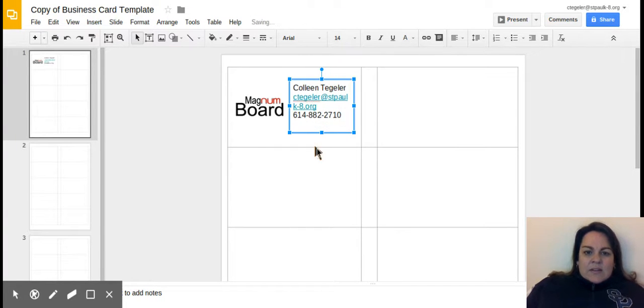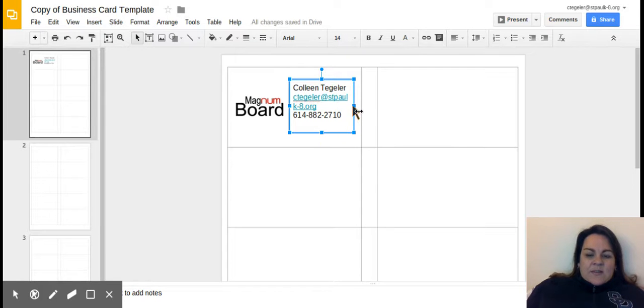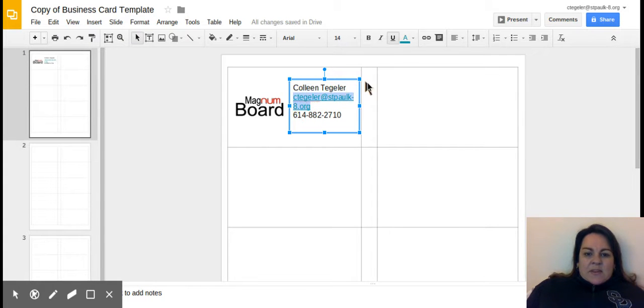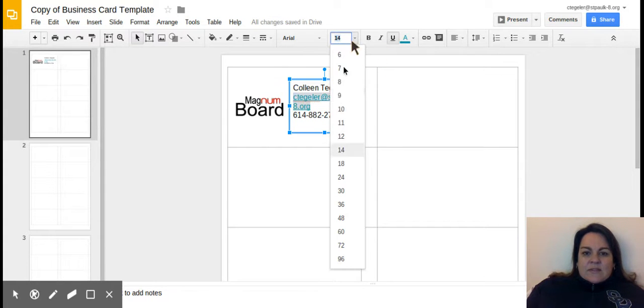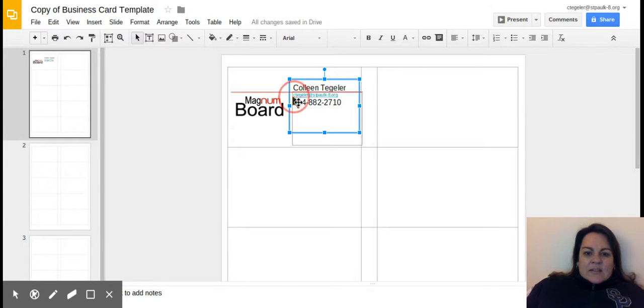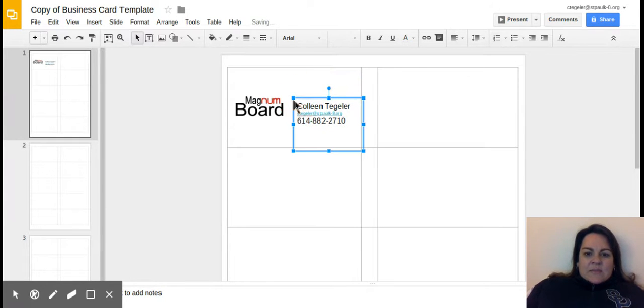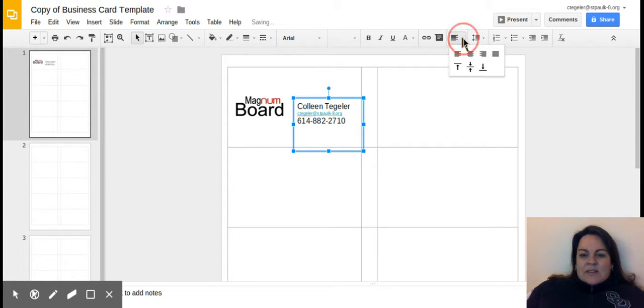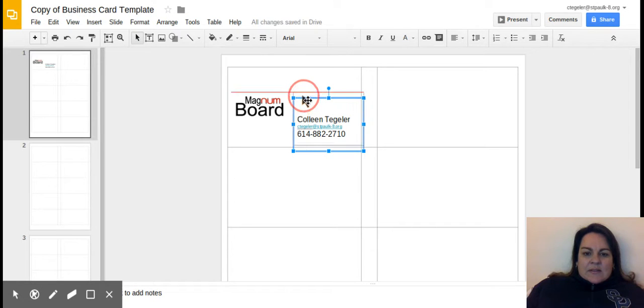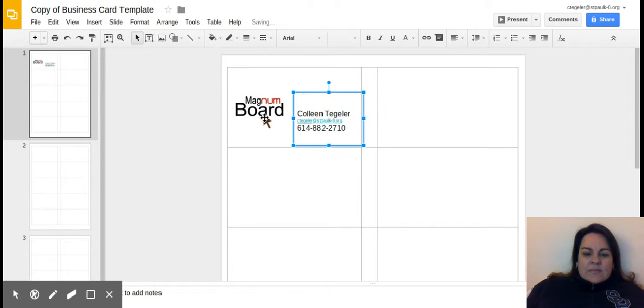You can play around with color. I know you guys will get creative, but to not take up any more of our time, I'm going to keep mine pretty simple here. Let me shrink this so it fits on one line. There we go. And I'm actually going to put this down to the bottom. There we go.